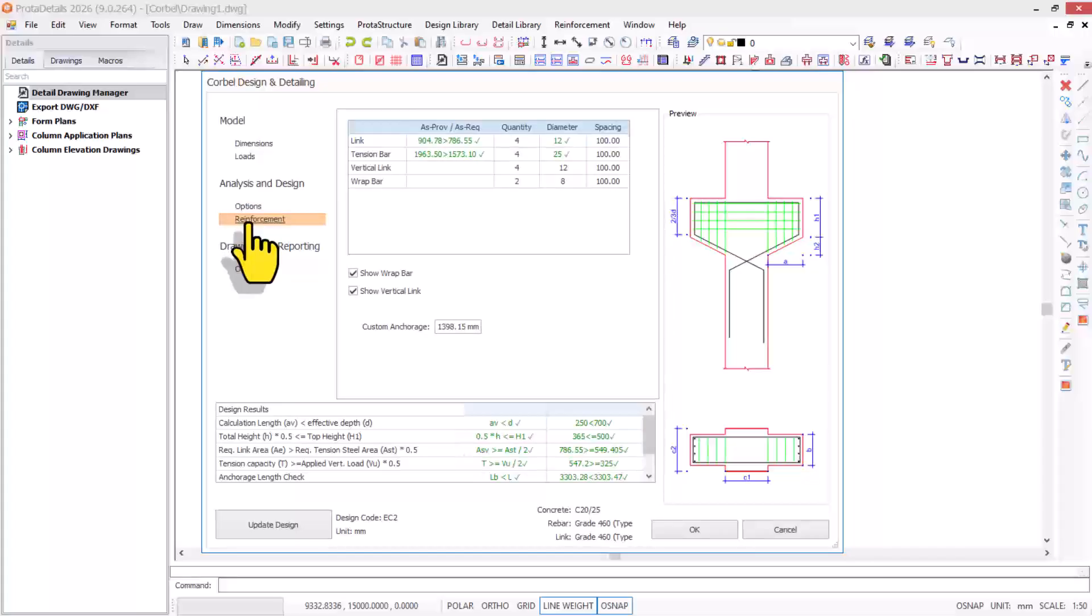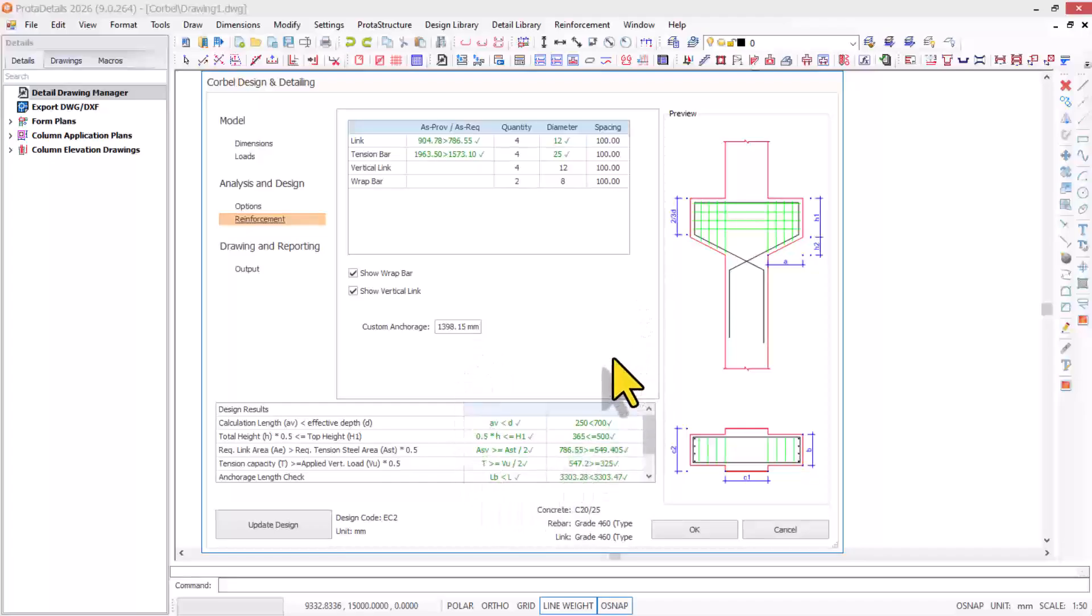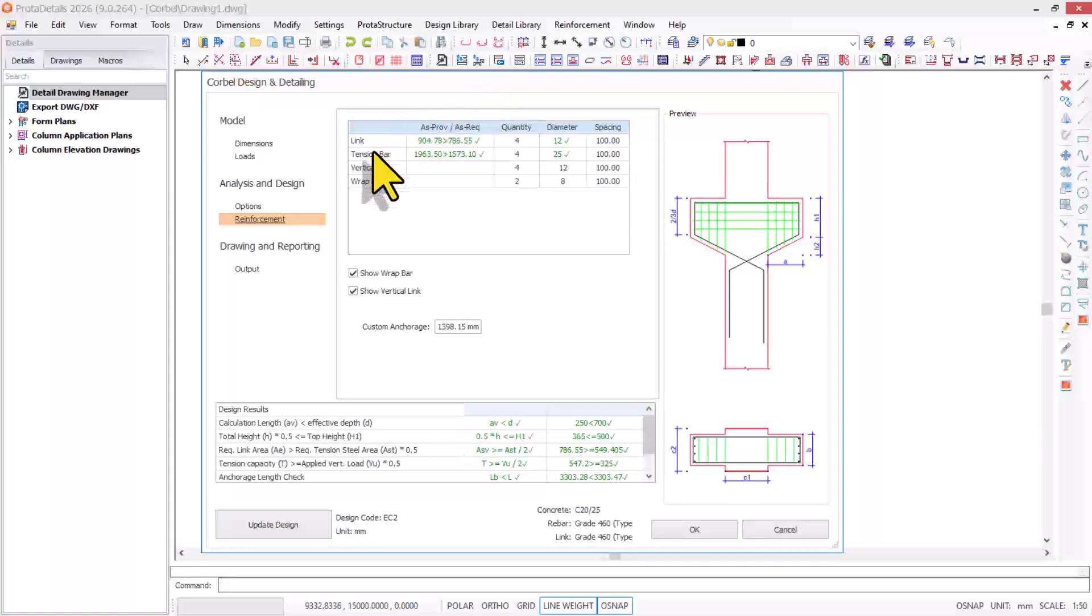We have not designed yet, so you have to click on the update design option. This will be updated successfully. You click update design.